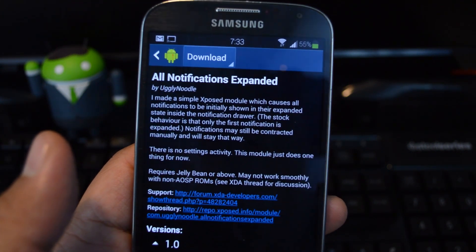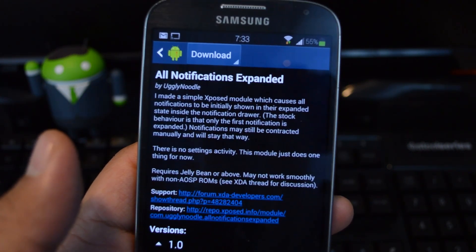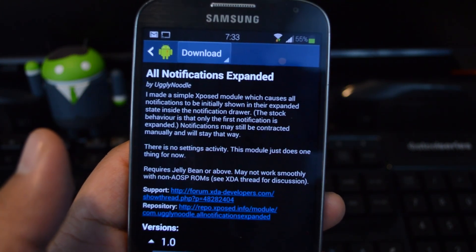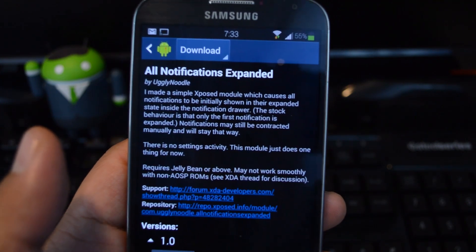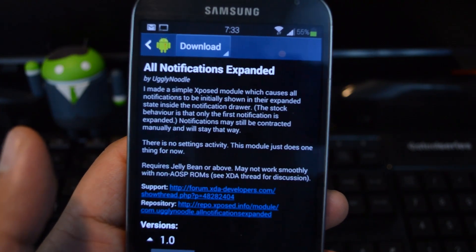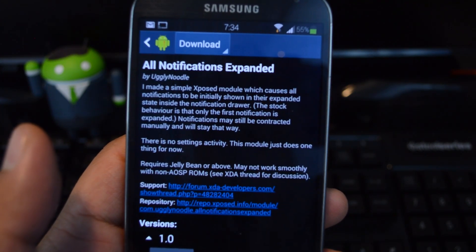It's a really simple module. There's no user interface required, so no settings to tweak or anything. It just kicks in as soon as you've activated it and rebooted your device.